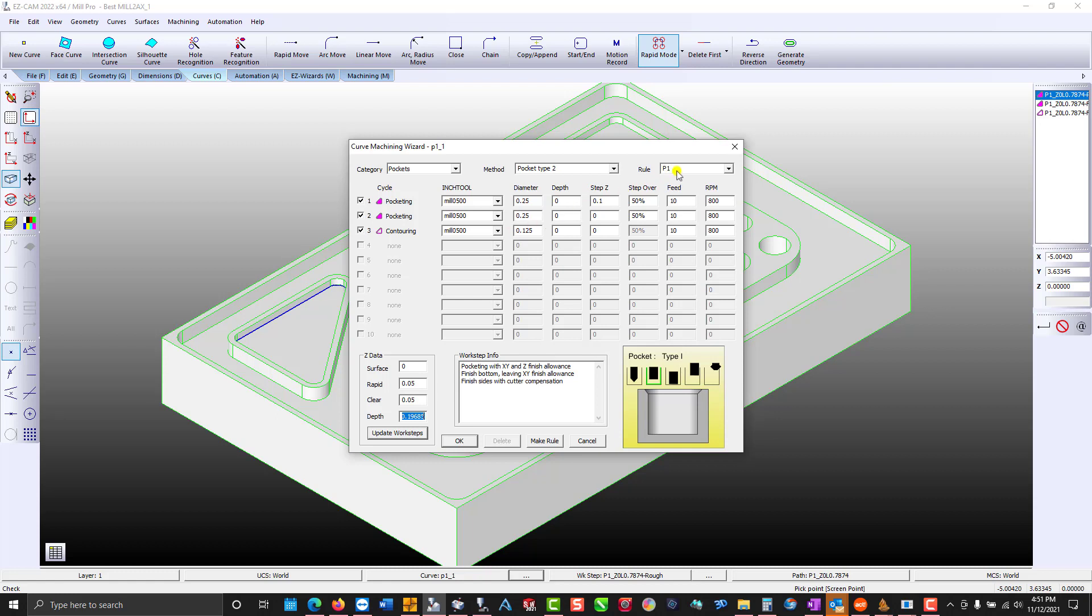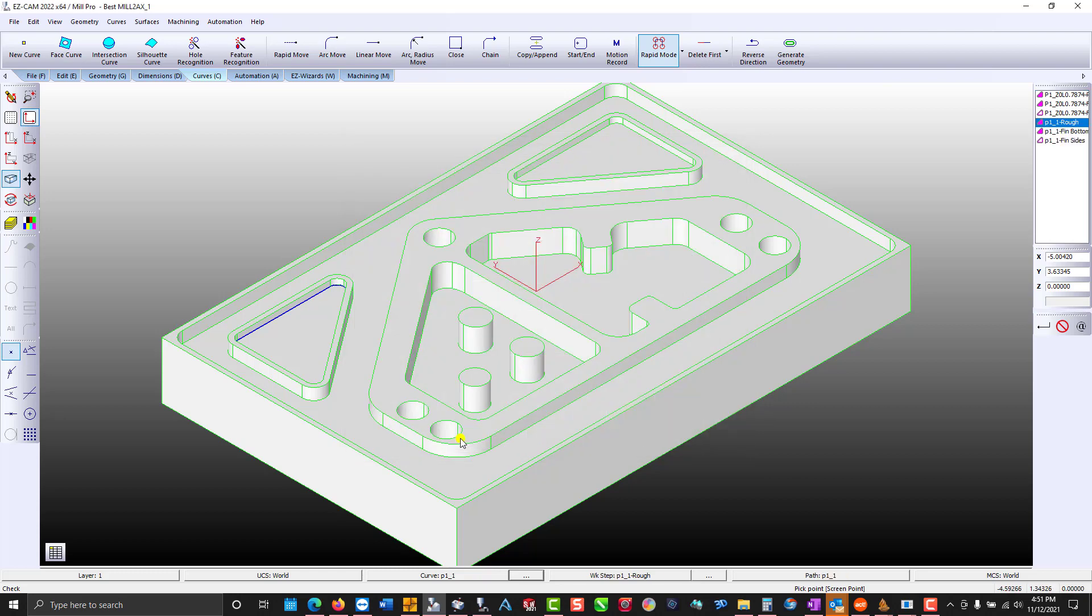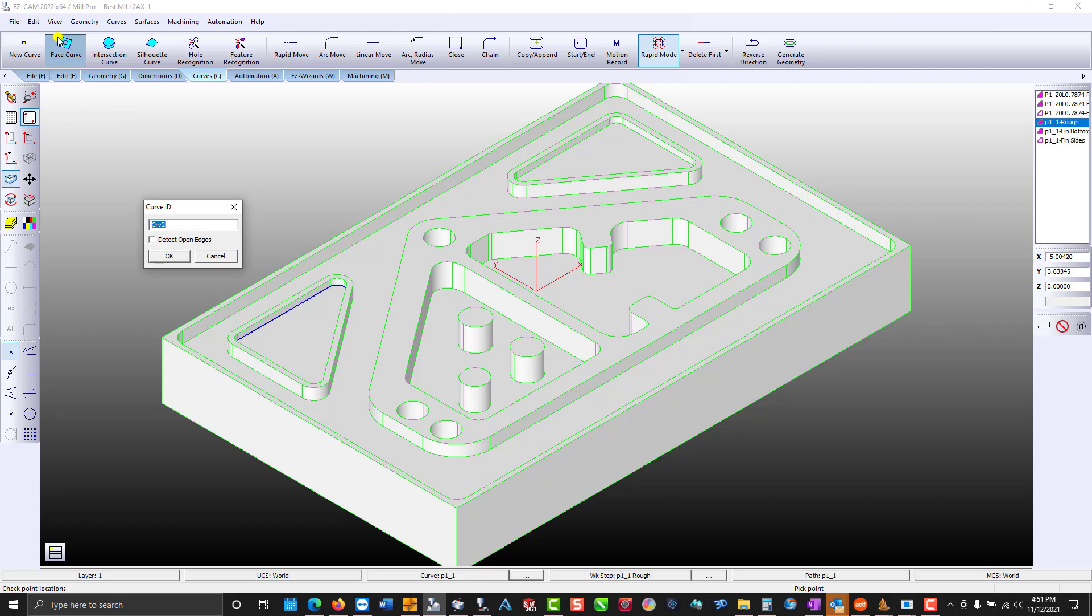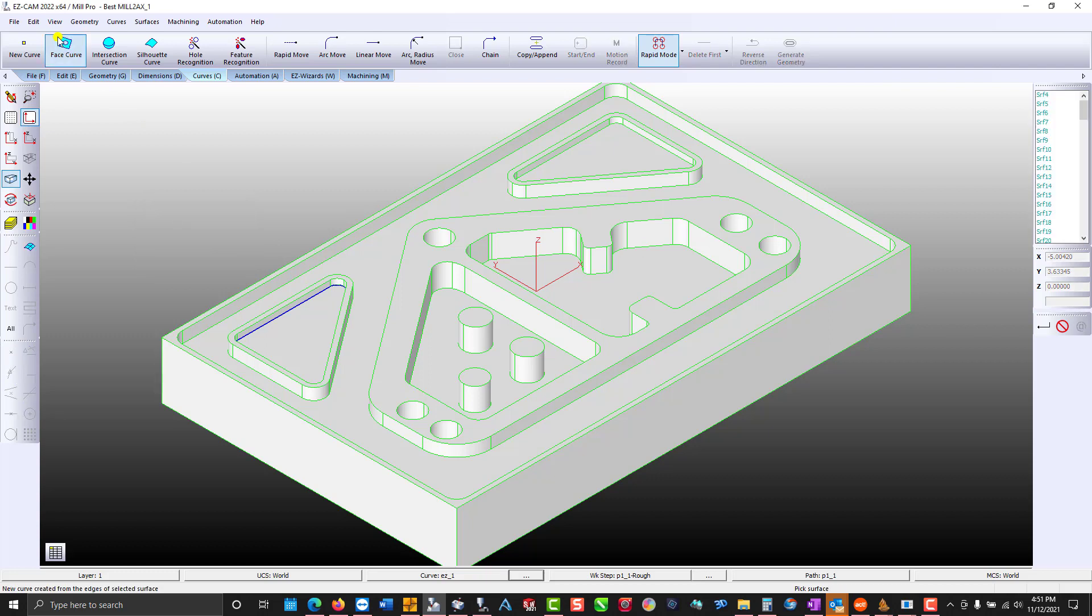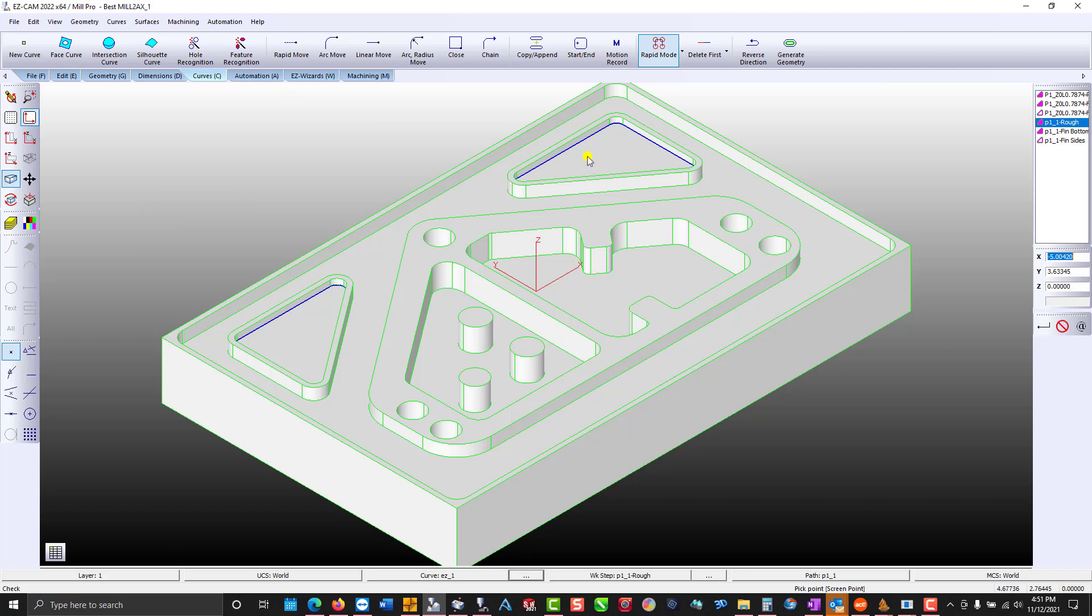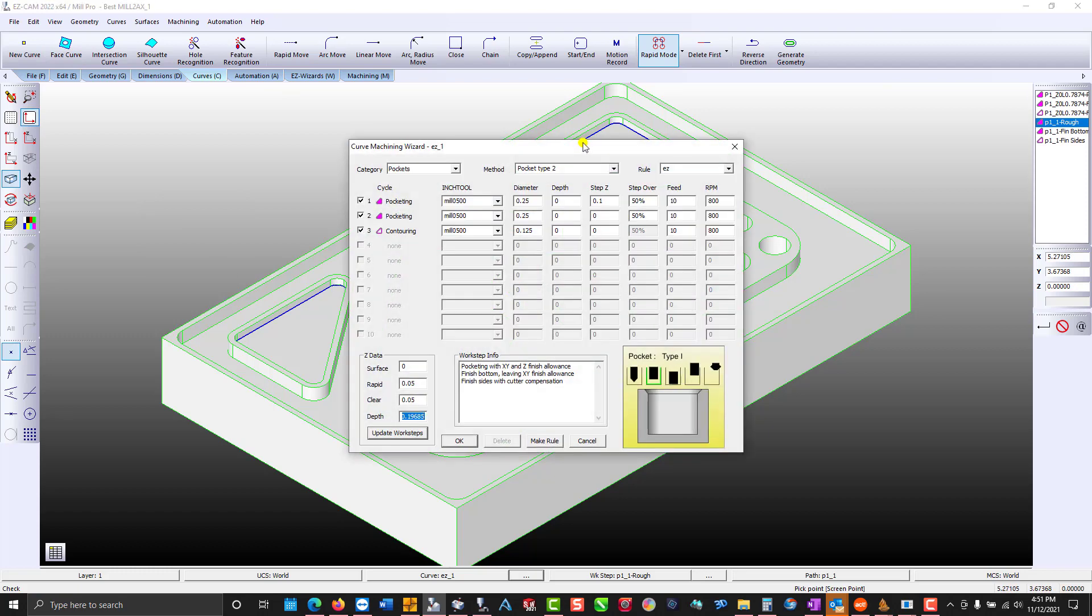If I want I can rename the rule. For my next pocket we'll call this EZ and rule EZ was applied, and you can also delete rules.